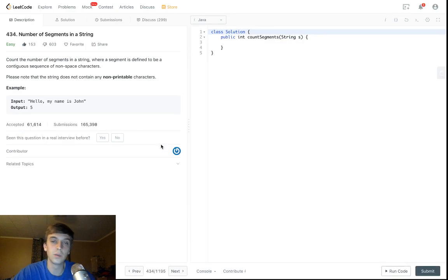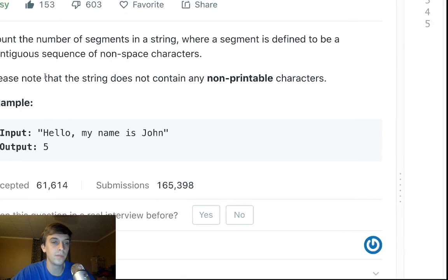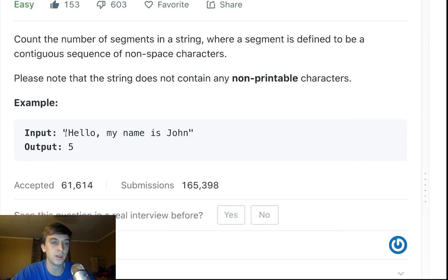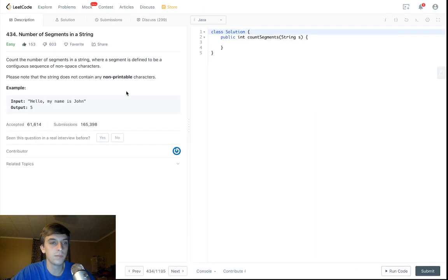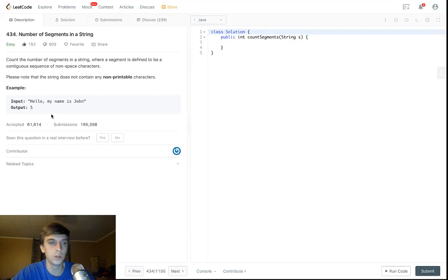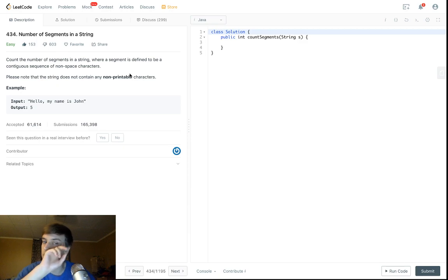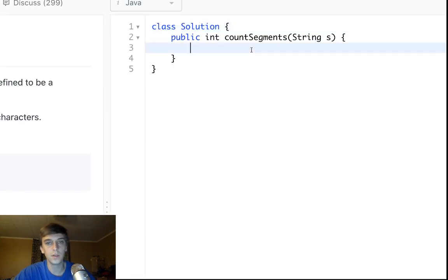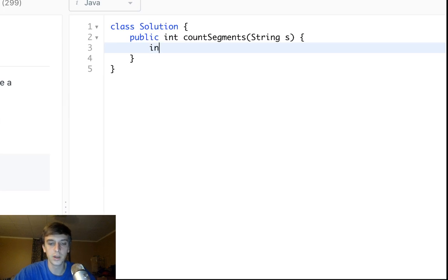You might think, well, this is easy — there's a method. You could just split the string into an array on white space, and then just return the length of the array. Well, you could, but we'll just loop through and do it the good old-fashioned way, because that's probably what they want you to do here.